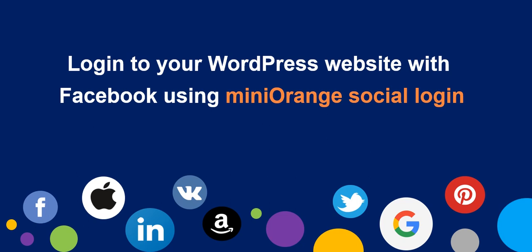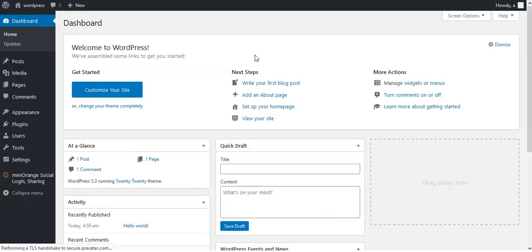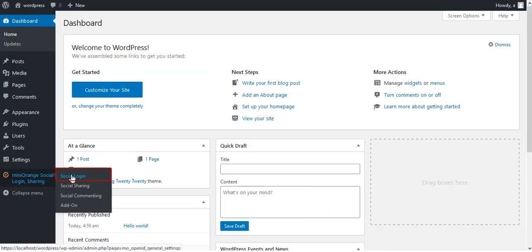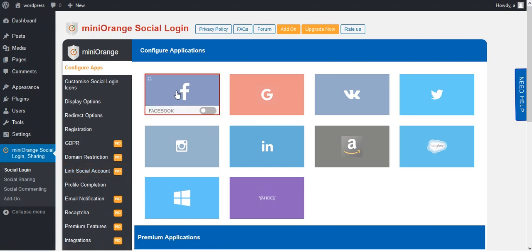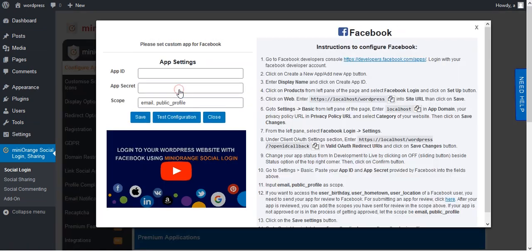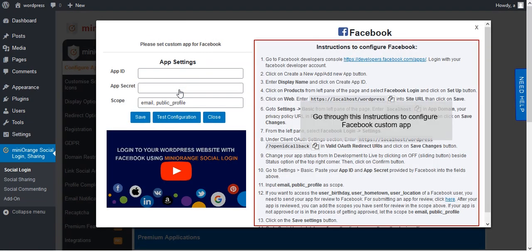Welcome to Mini Orange Social Login Plugin, to configure Facebook App. On WordPress Dashboard, go to Mini Orange Social Login Plugin. Click on Facebook. We will go through the steps in this video.